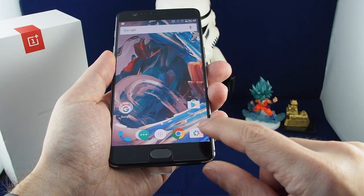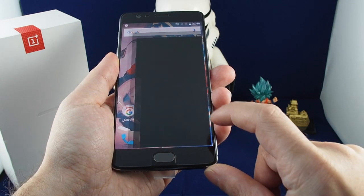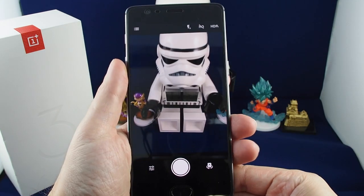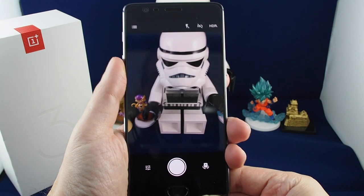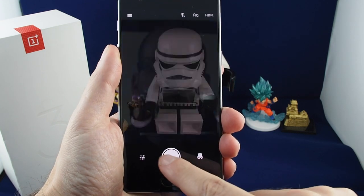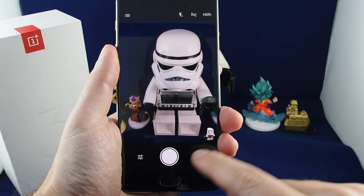Just click on the camera icon here on the bottom right and it brings up a standard camera interface. Hit the white spot to take a photo.